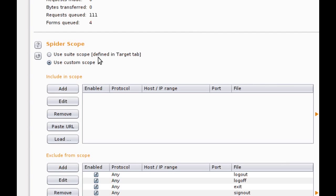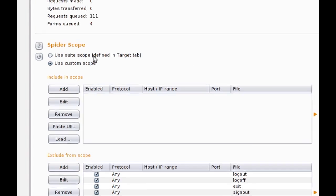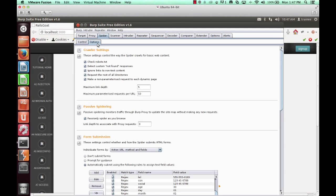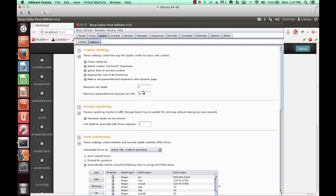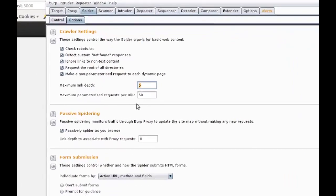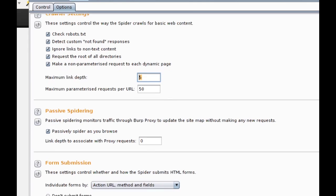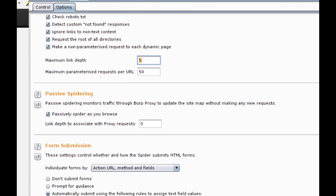The spider tab provides the option of using a custom scope if you'd like to be slightly more restrictive than what the target scope provides. If you're not familiar with the spider, the spider sends a request to the website, reviews the hrefs linked within the page or JavaScript links, follows those links, and then performs the same operation recursively. Notice the maximum link depth. This is the maximum amount of times Burp will do that from a seed page.